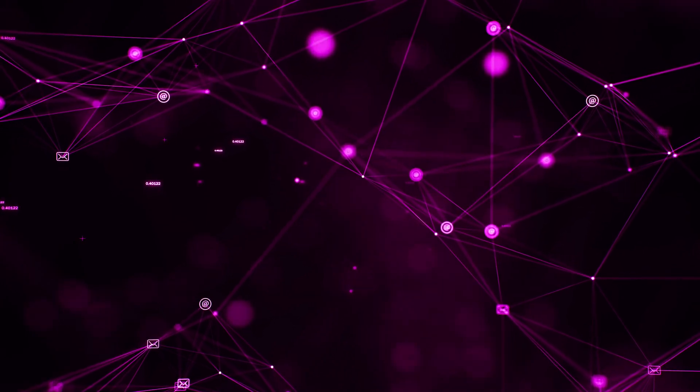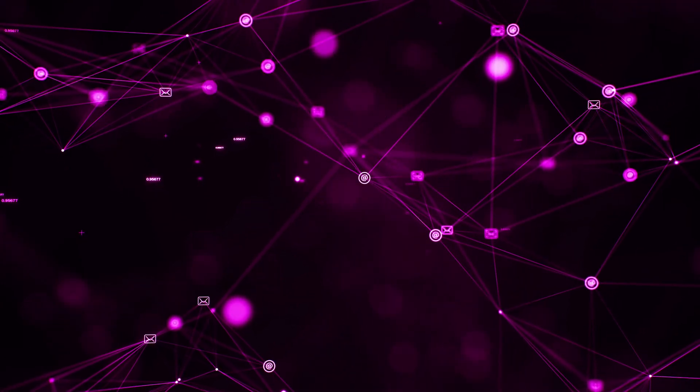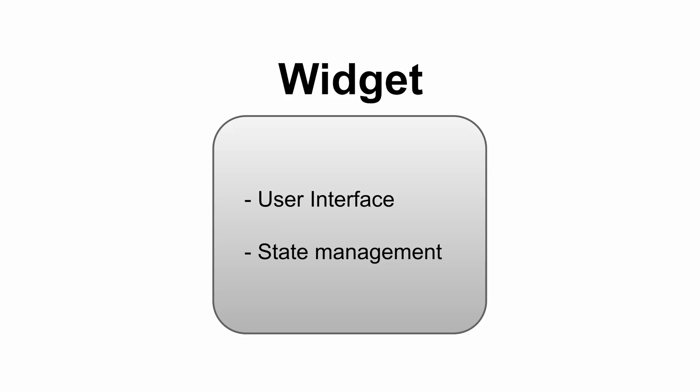Before we start I'm going to show you the change we're going to make. This is the default state management that Flutter gives you when you create a project. Here we see a widget that is responsible for the visual part and the state management. This management is done through variables in the body of the class. When we want to change the state we use the setState method.